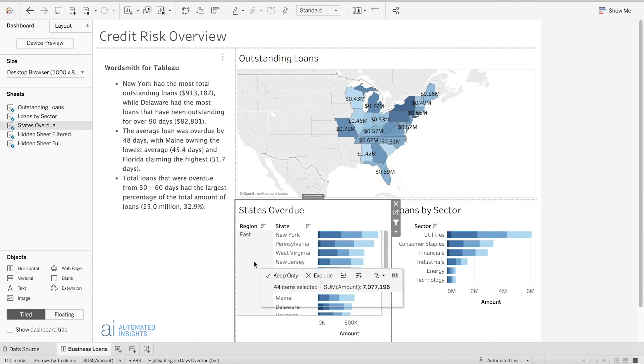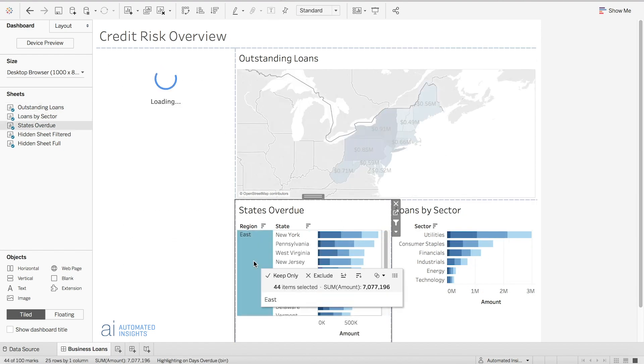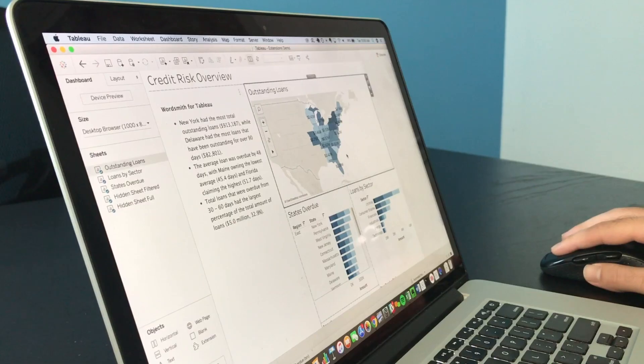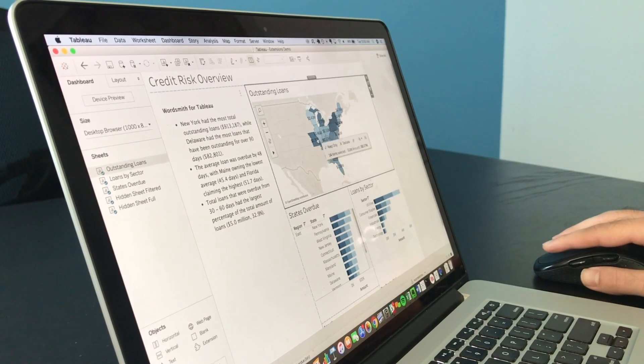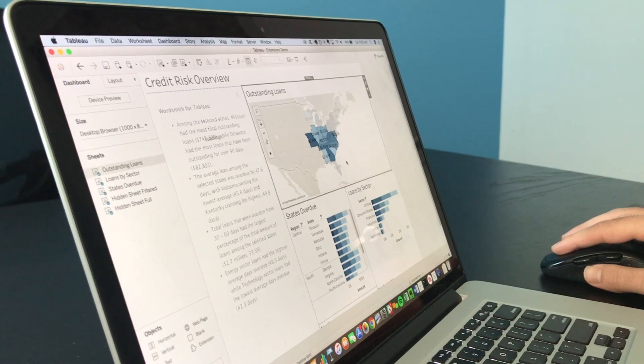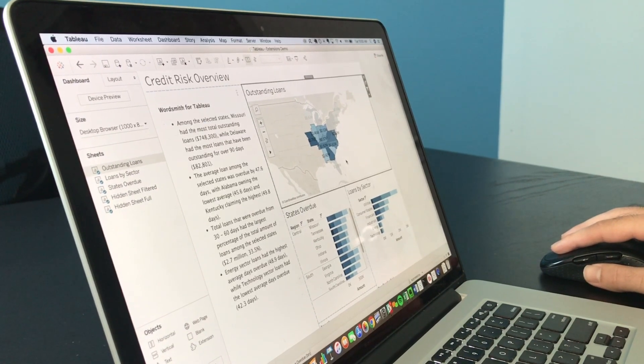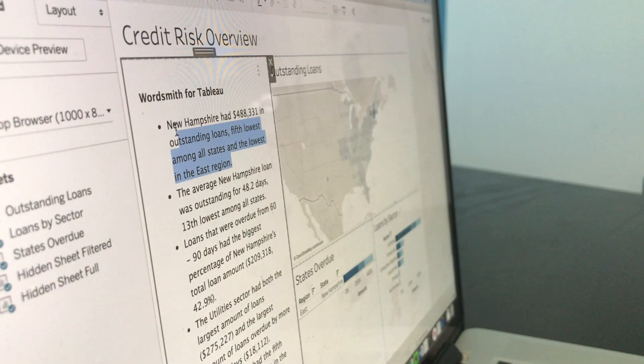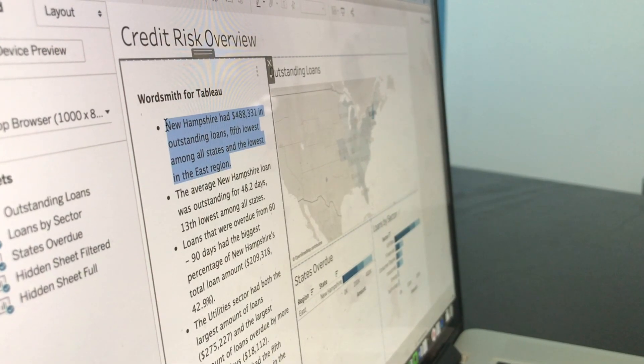Automatically transform the data in your dashboards into clear, written analytics. By pairing Wordsmith with Tableau, extend the full power of your dashboards to every corner of your organization.